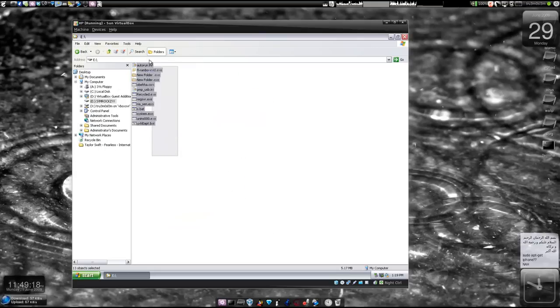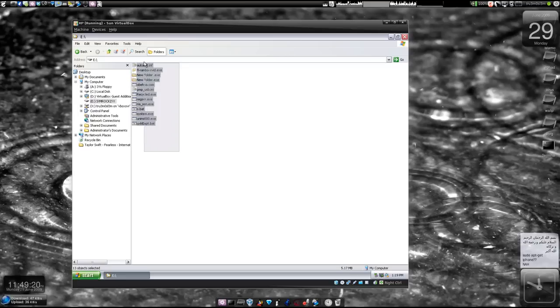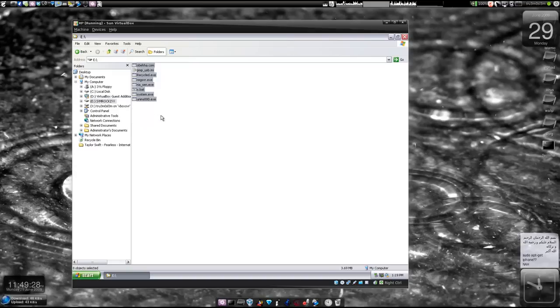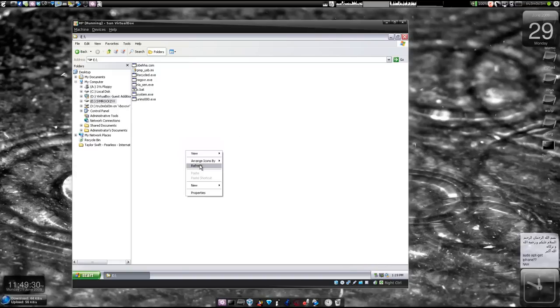So then you'll be able to see these files. If there are any viruses in the flash drive, just click Select All, Shift Delete. That's it, the viruses are gone from your system. Now refresh.